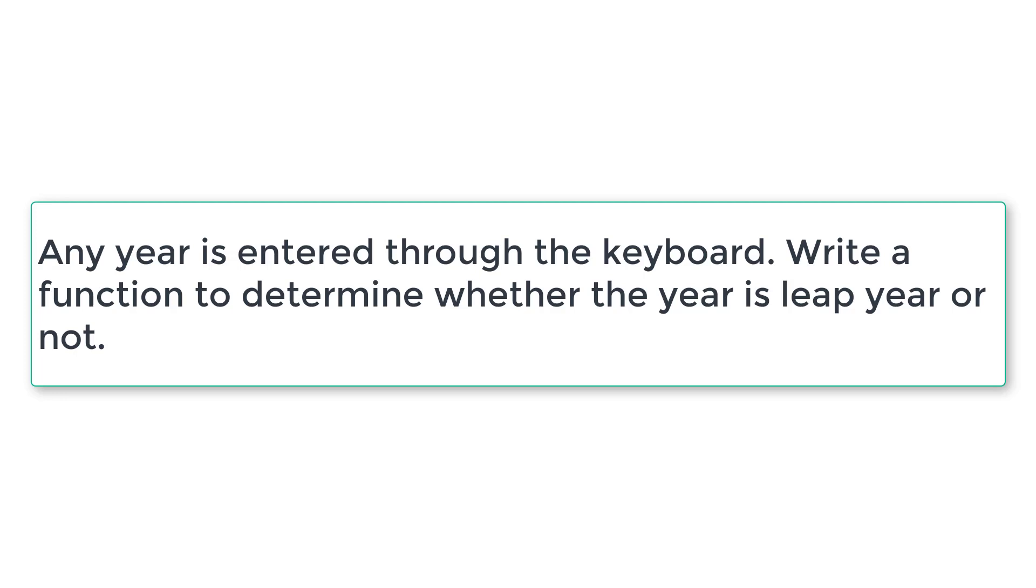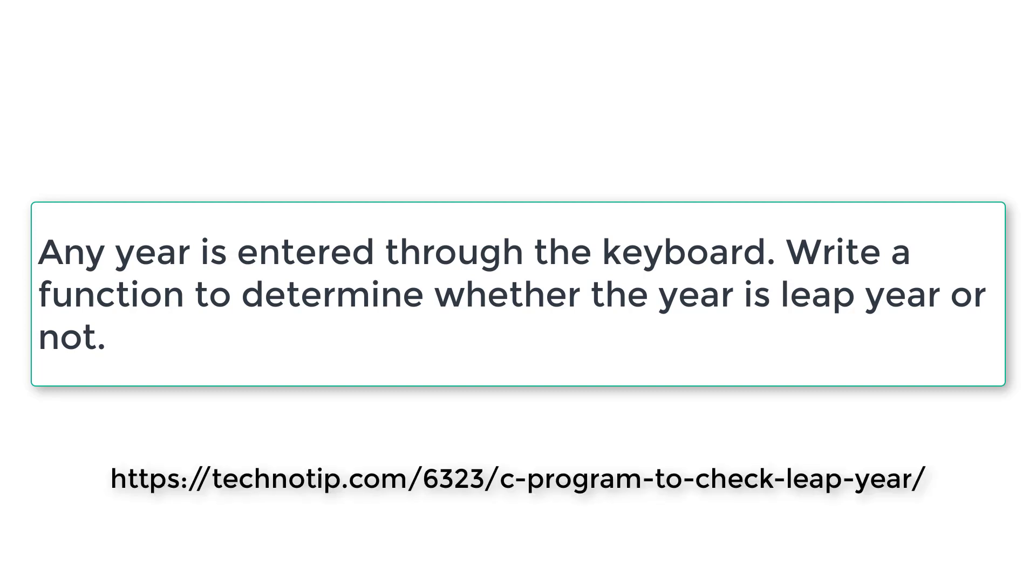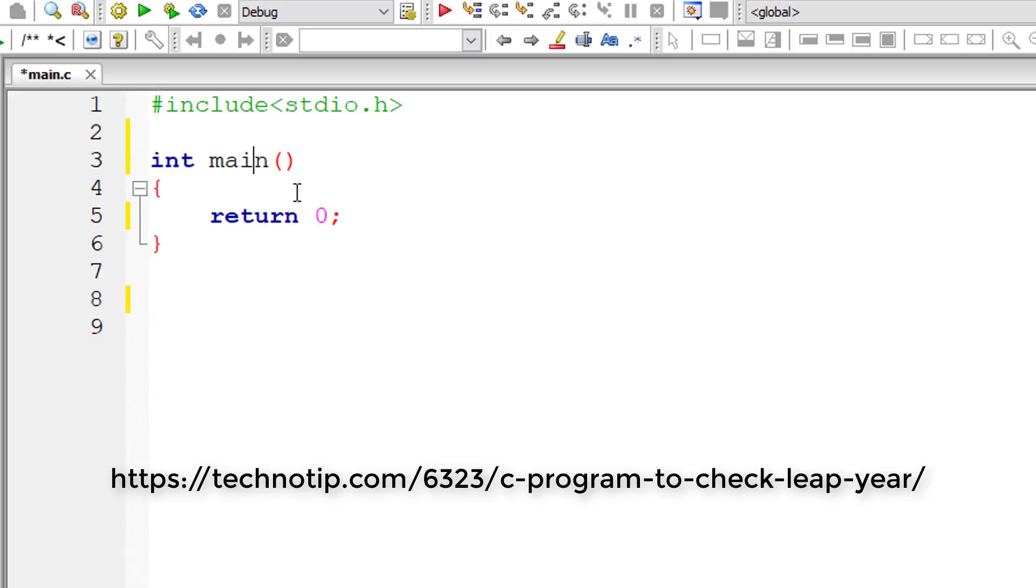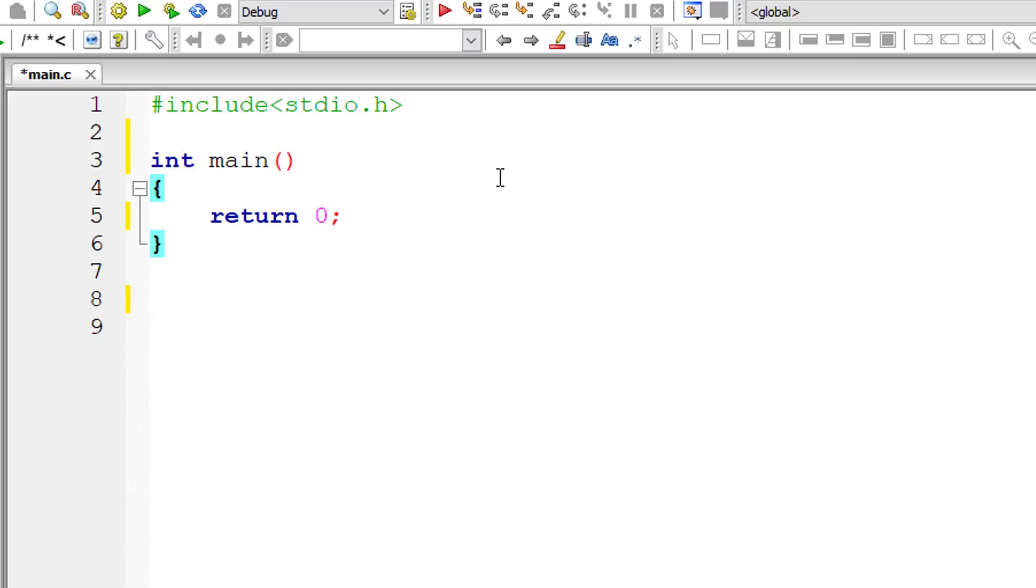Any year is entered through the keyboard by the user. Write a function to determine whether the year entered by the user is a leap year or not. We already know the logic. I'll explain once again while writing the code. Let's get started directly.